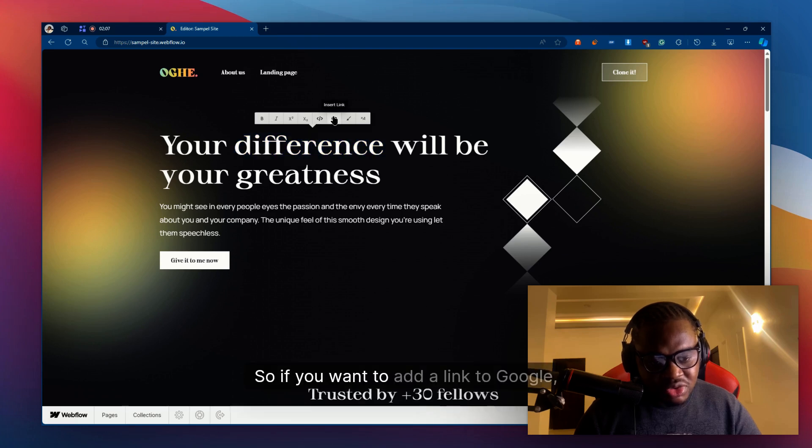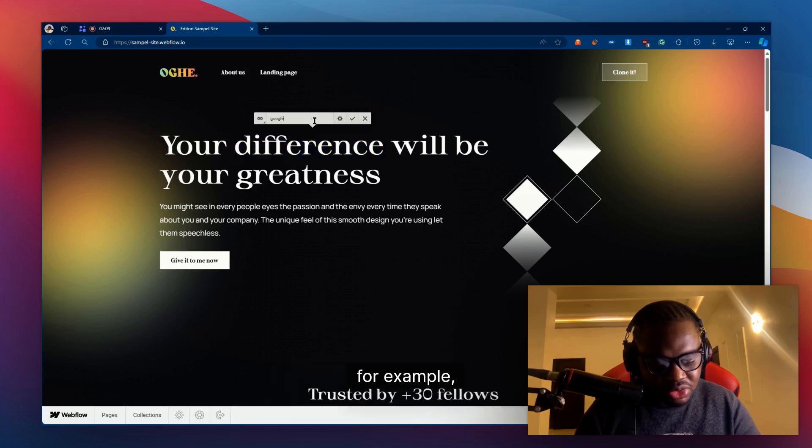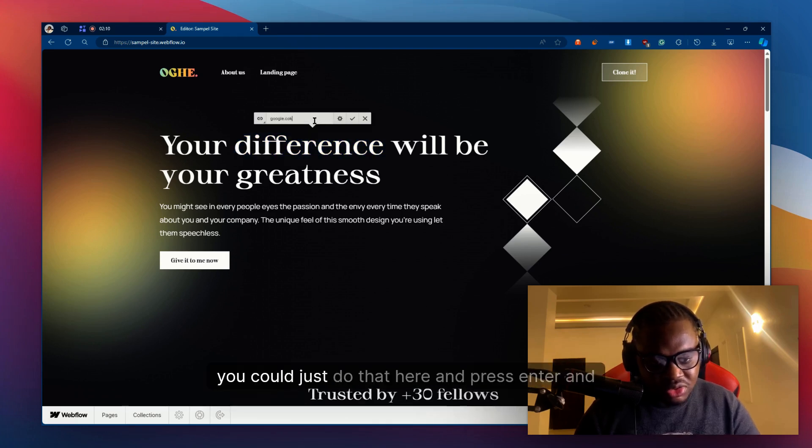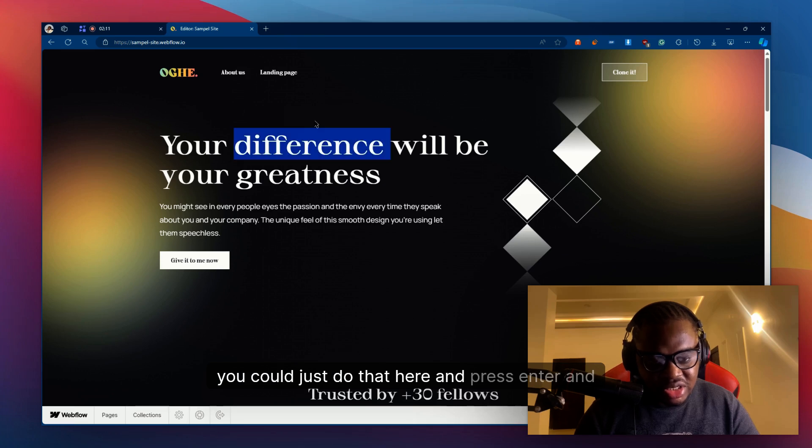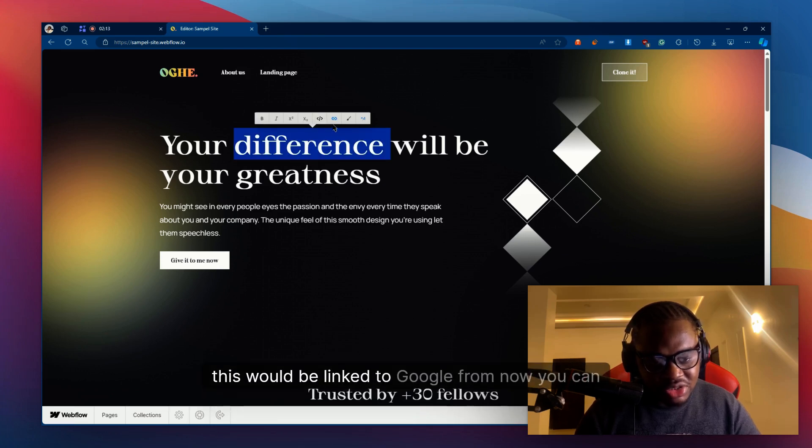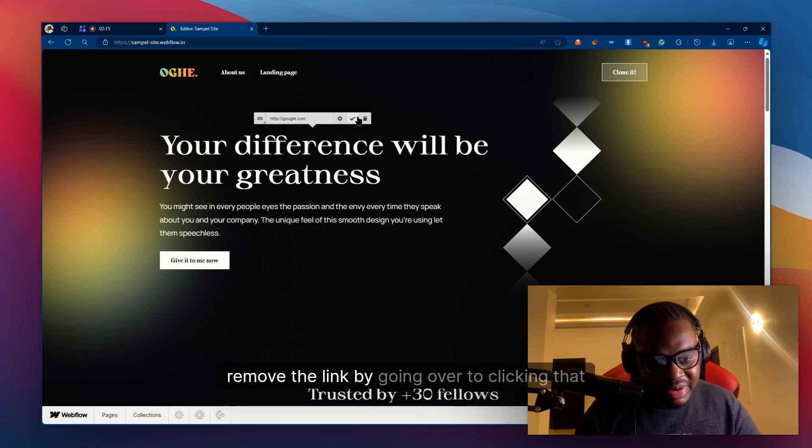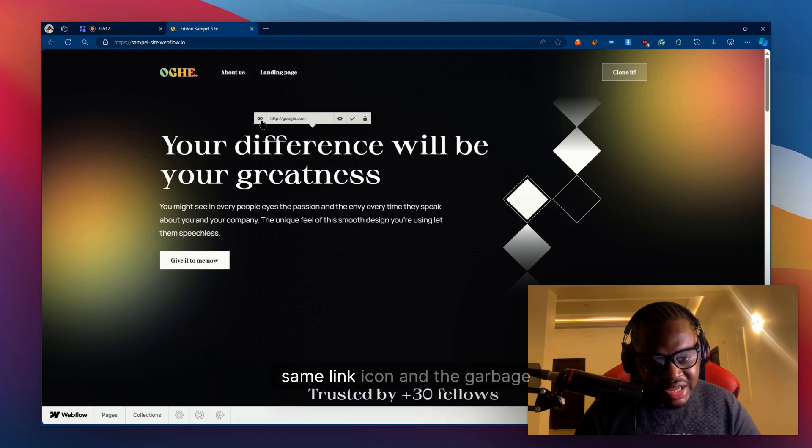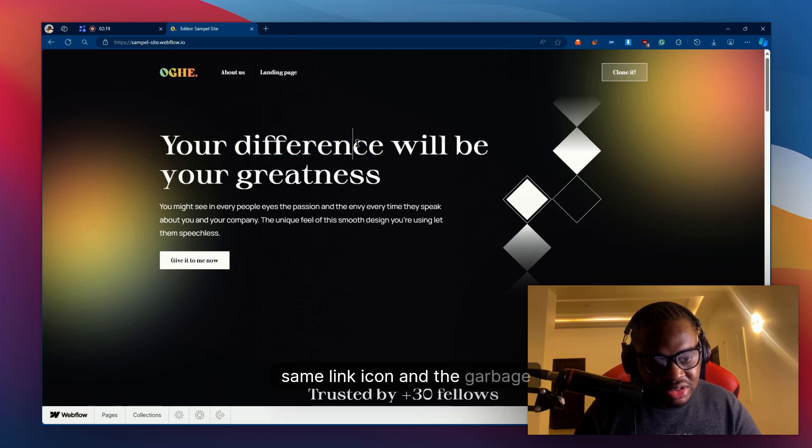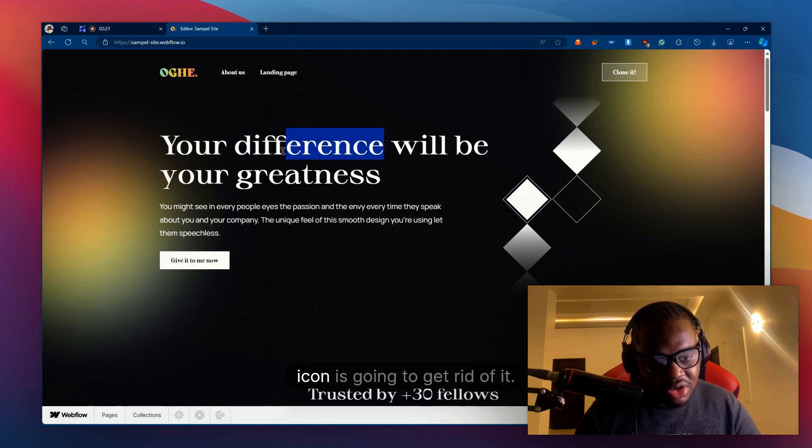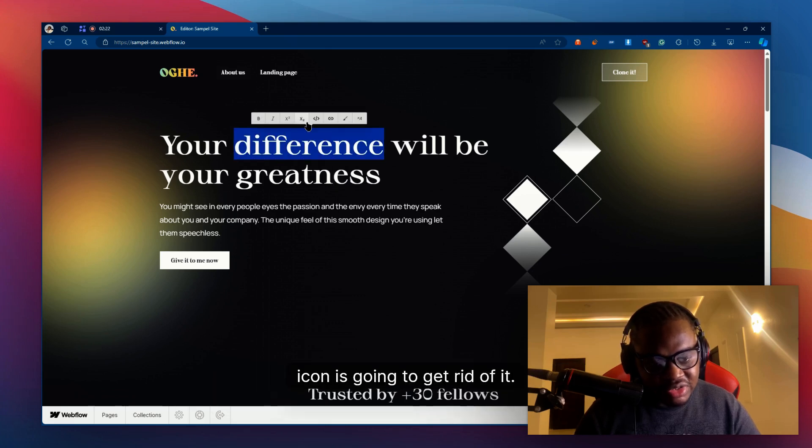You can do that here and you can also add a link. If you want to add a link to Google, for example, you could just do that here and press enter and this would be linked to Google from now. You can remove the link by clicking that same link icon and the garbage icon is going to get rid of it.